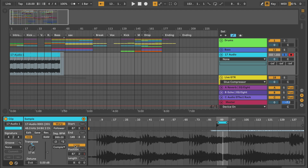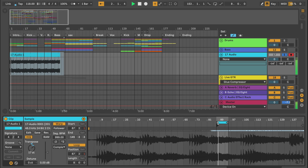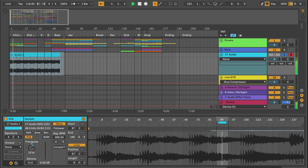I make sure to turn on the loop, and I might add some effects like reverb and delay.